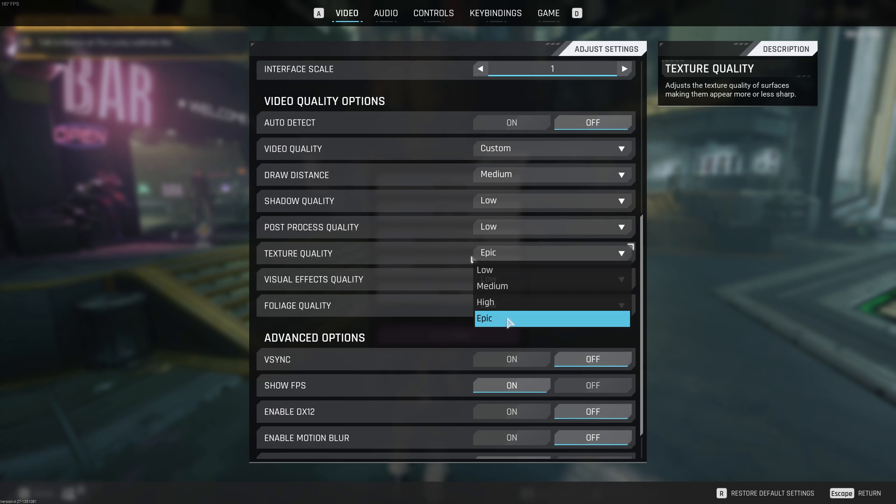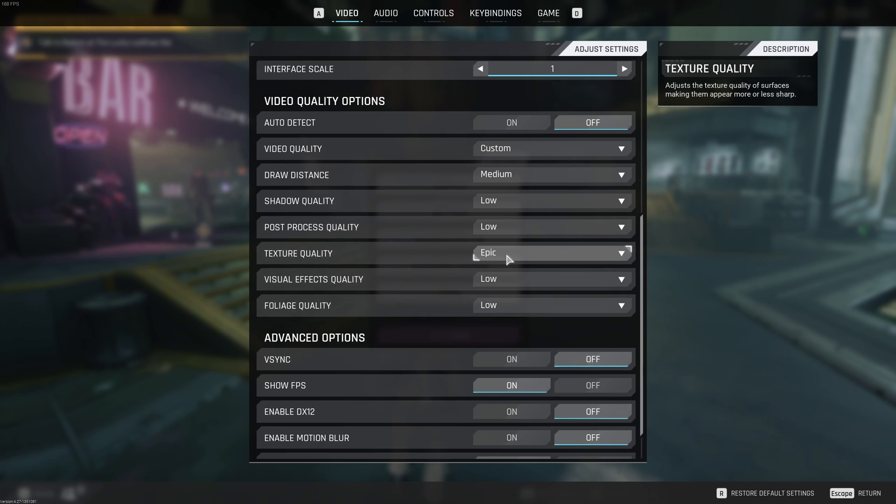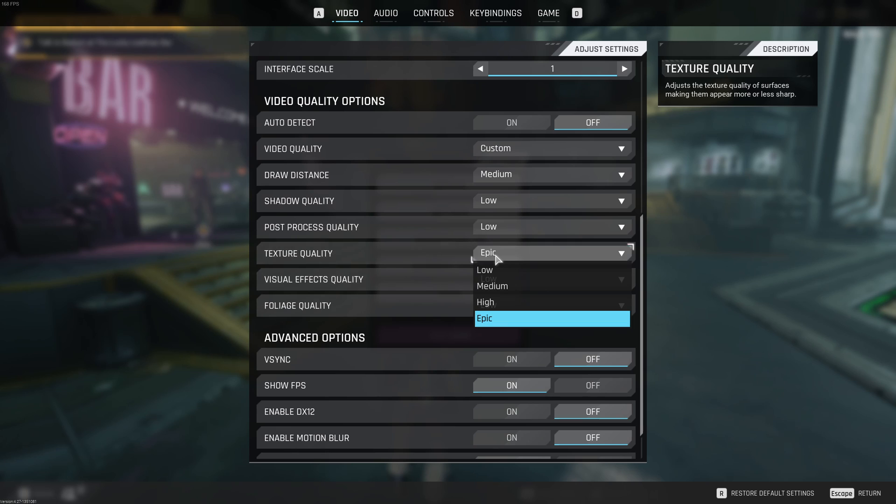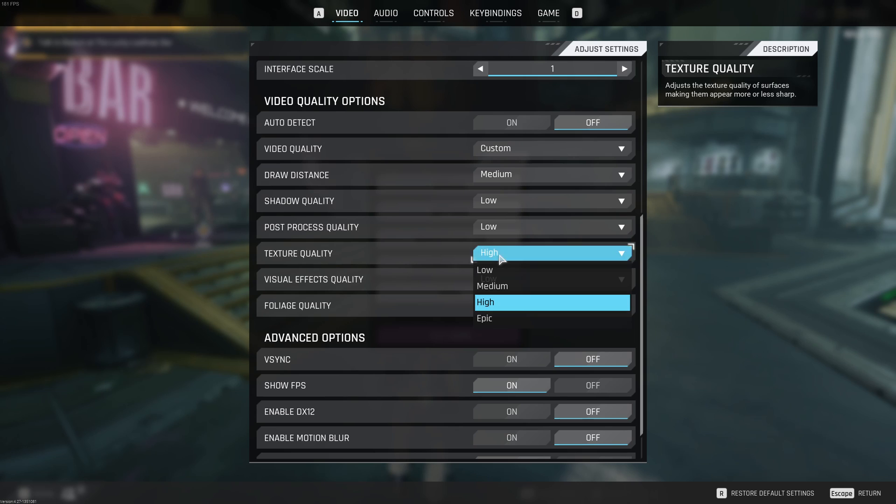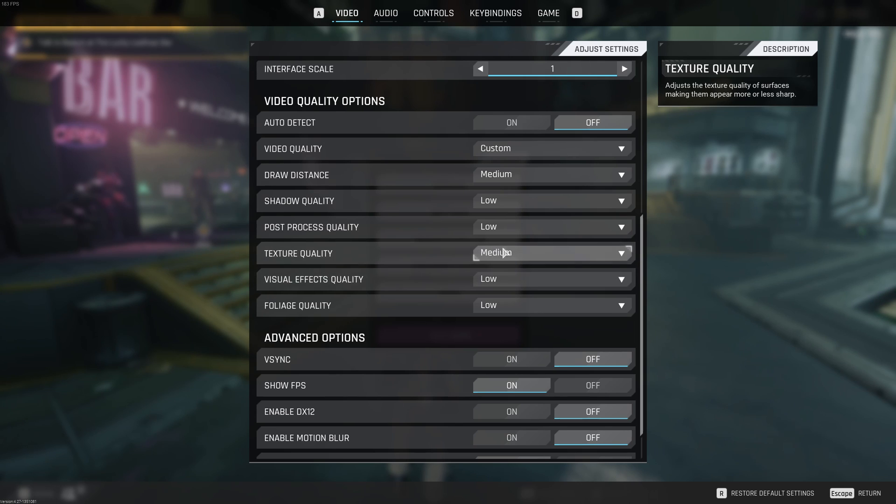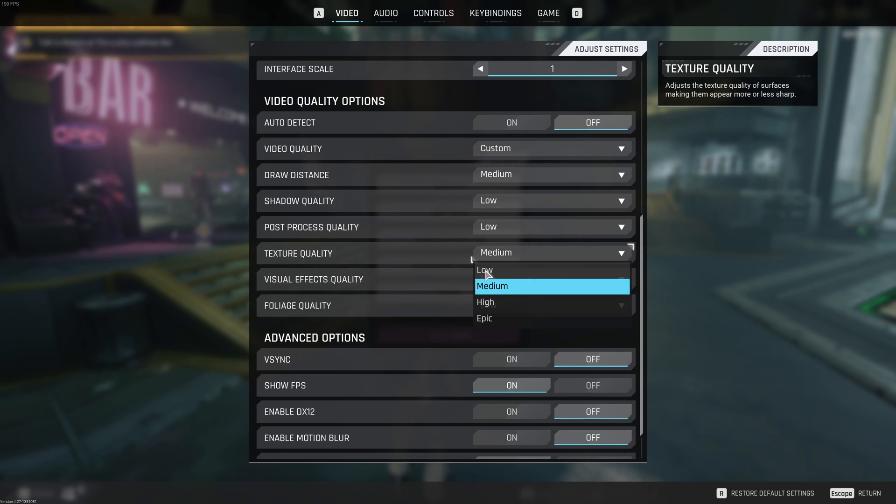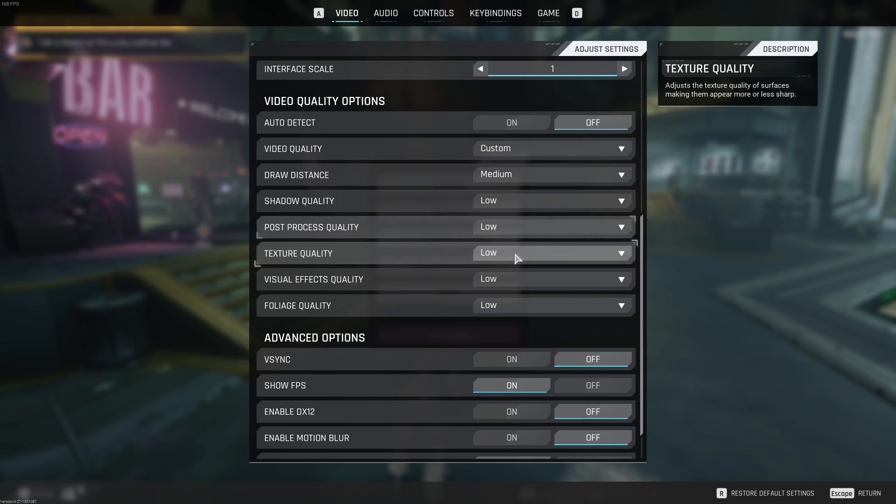Texture quality, go with epic. If you have something like 6GB and more of VRAM, go with epic. If you have like 4GB of VRAM, go with high. 3GB medium. And if you have less than 3GB of VRAM, go with low.